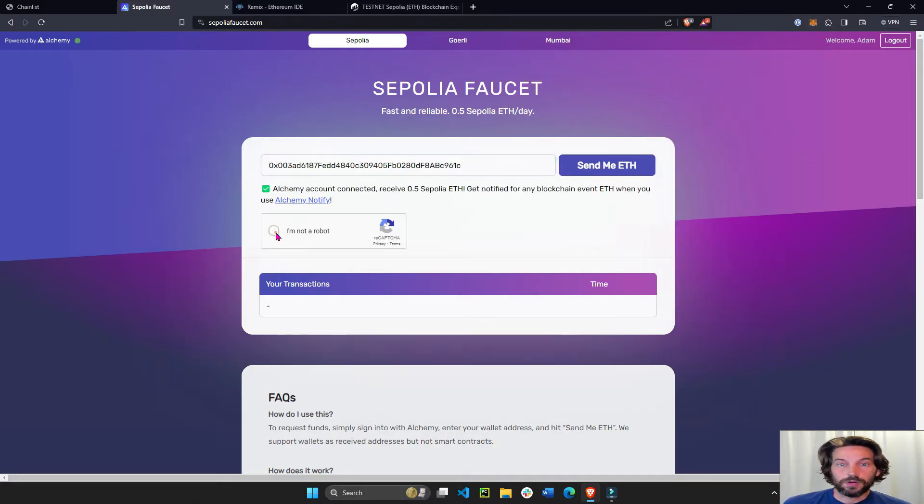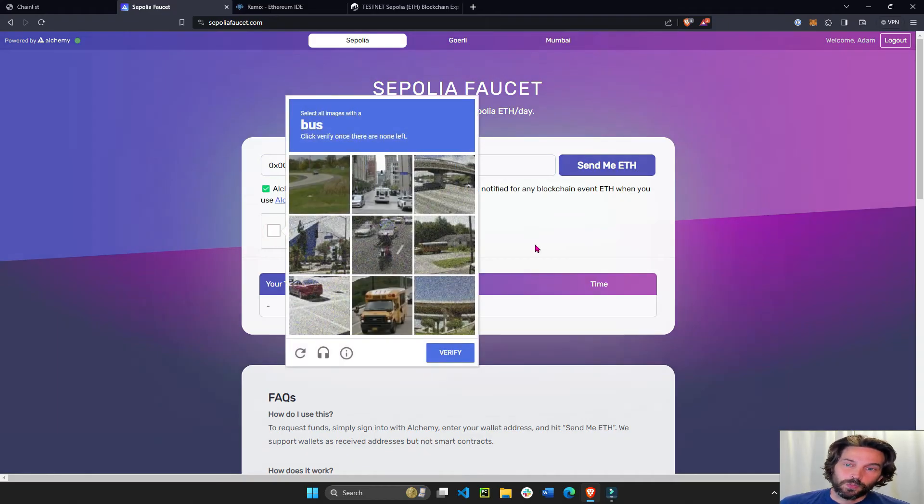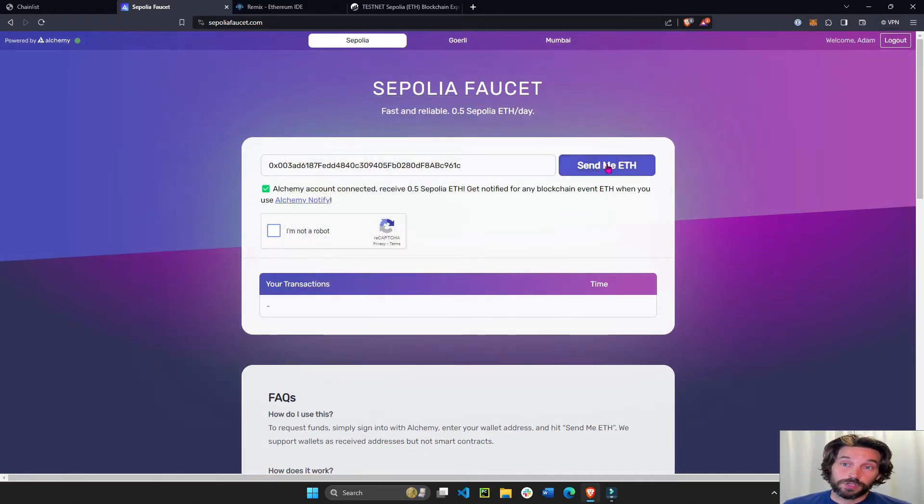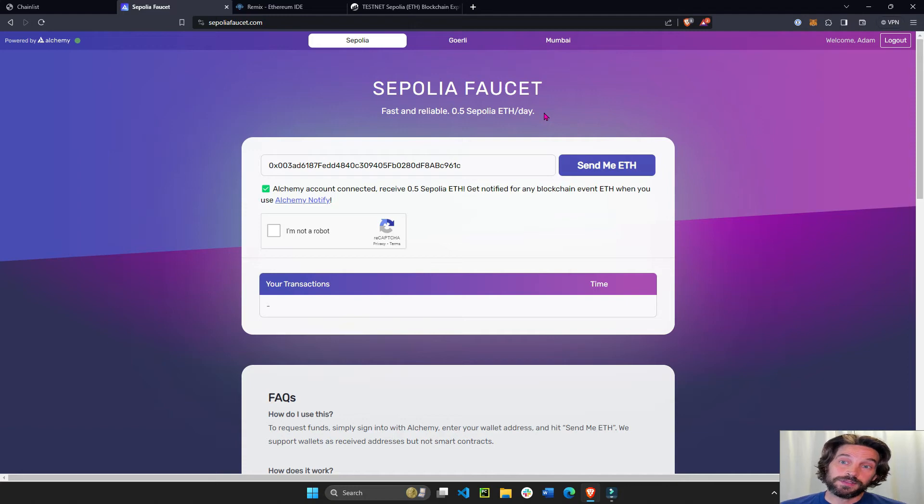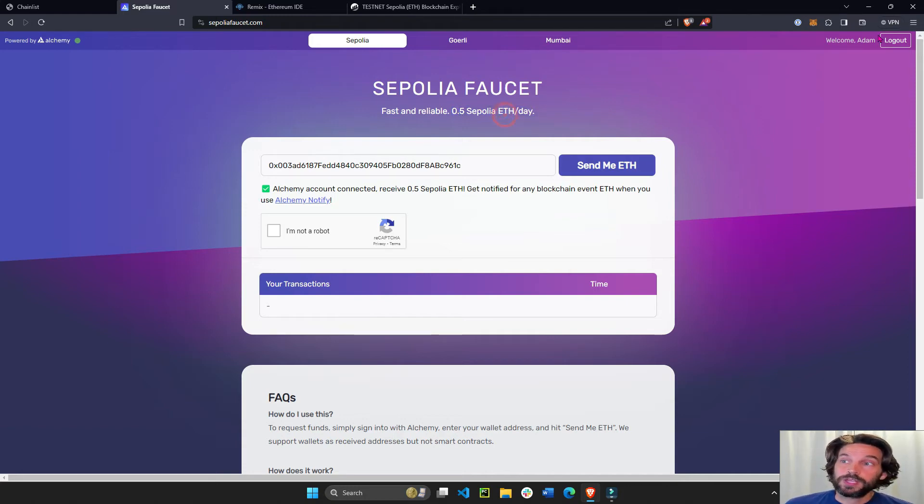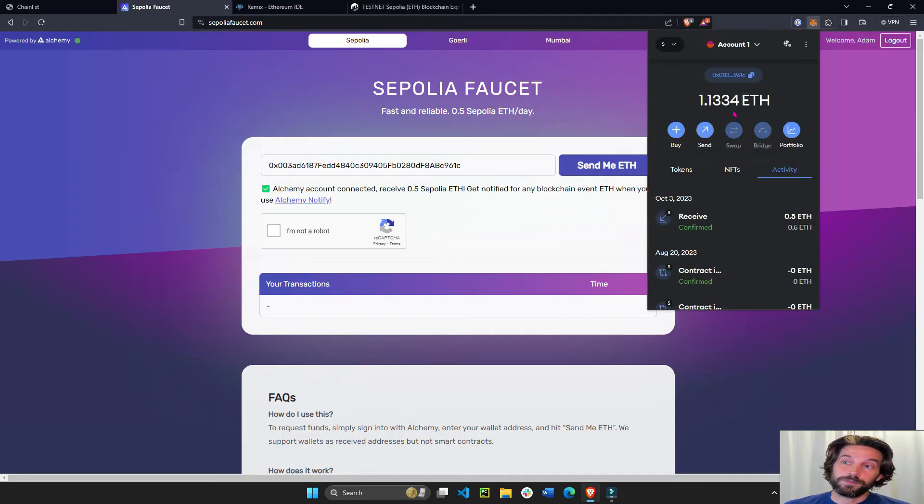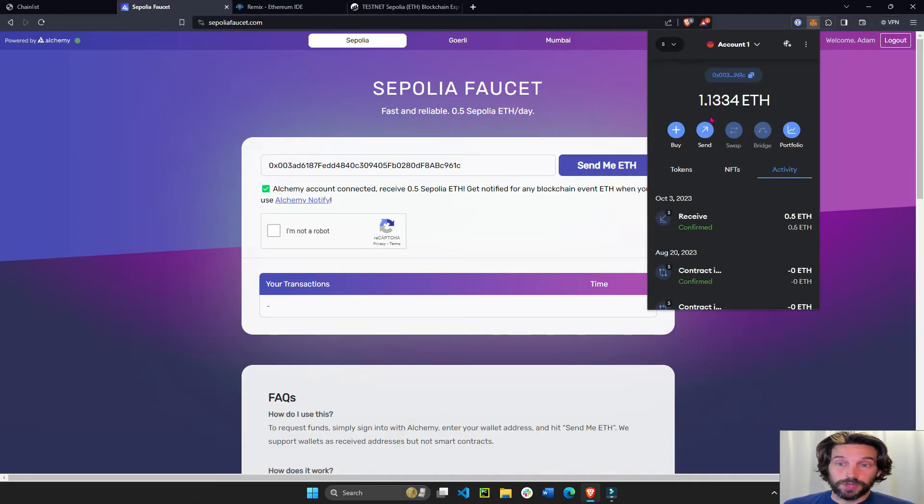You verify you're not a robot. And once you verify you're not a robot, you just click on send me ETH and you will get 0.5 Sepolia ETH into your wallet. So I have 1.123 ETH, which is more than enough.